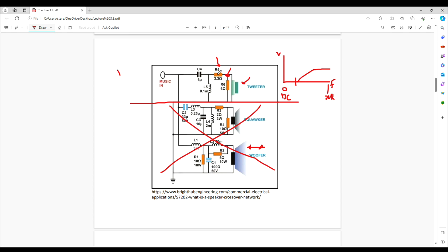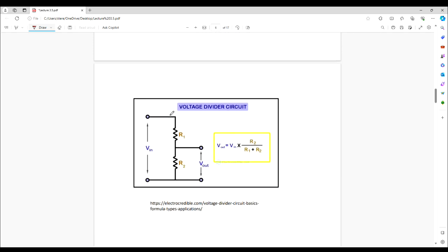We're here to talk about resistors, and you can see we have a 3.3 ohm resistor here, which is very typical in a crossover network — a series resistor. There's a reason for it. Let's dive right in.